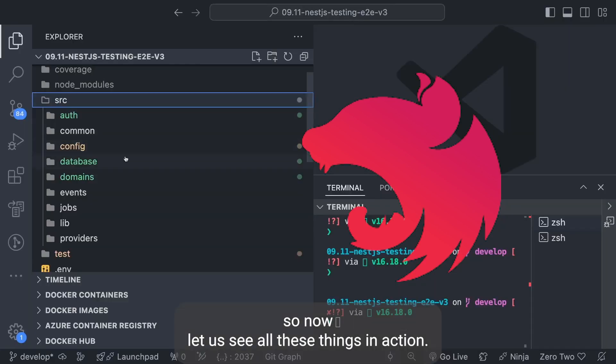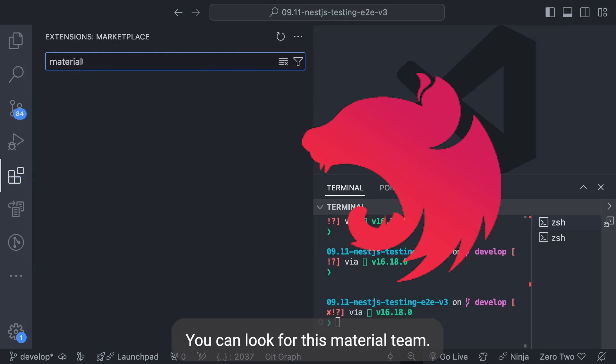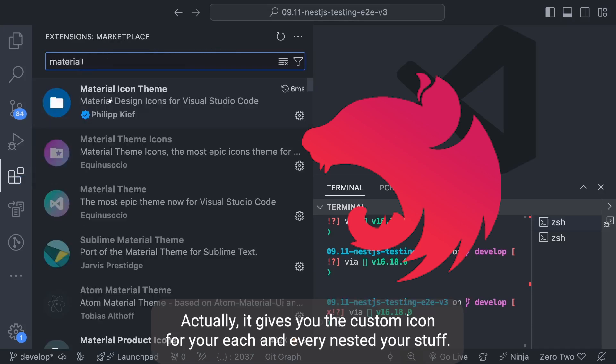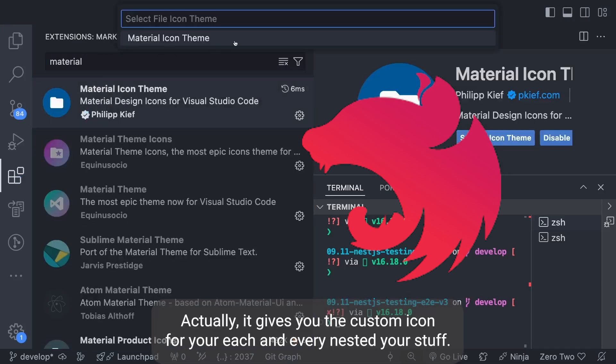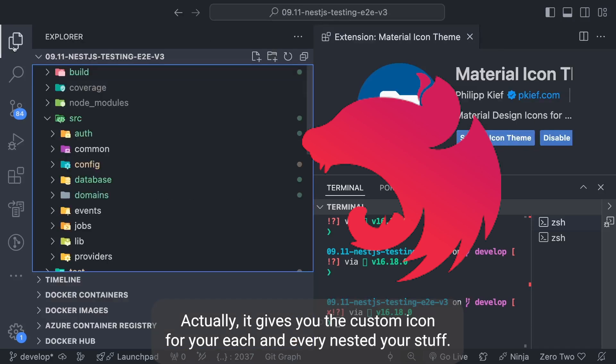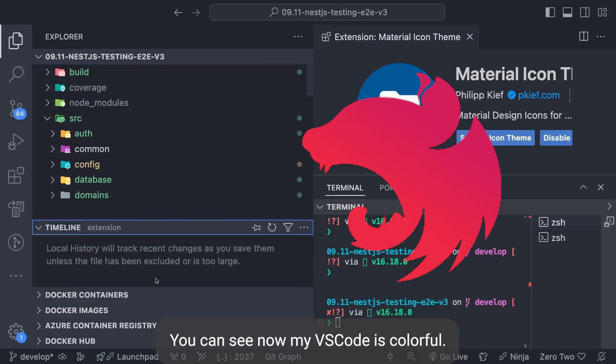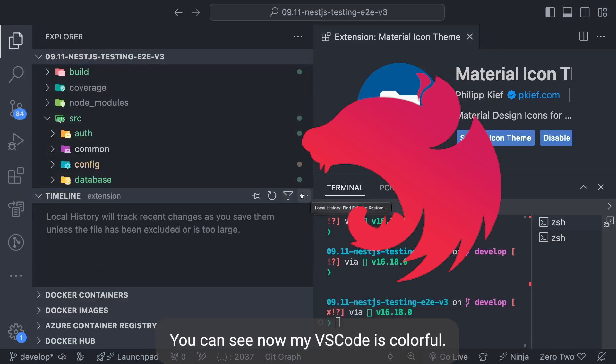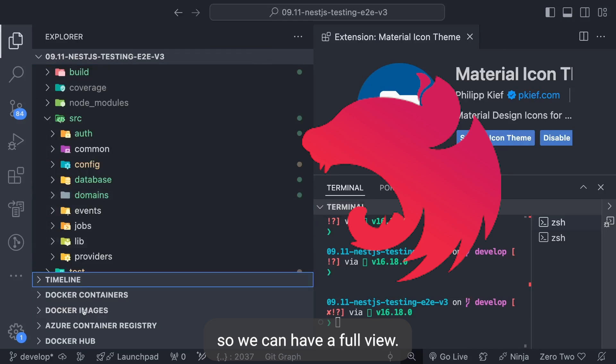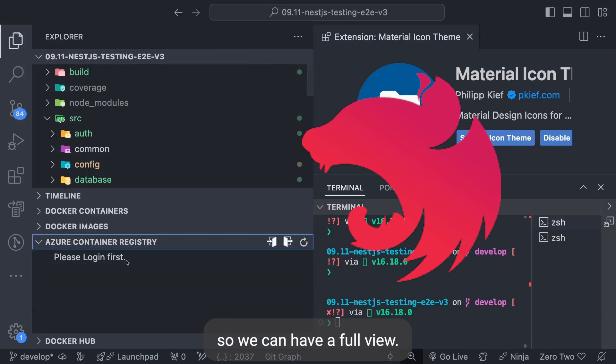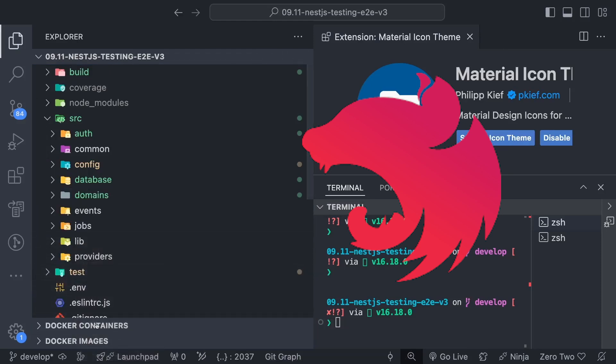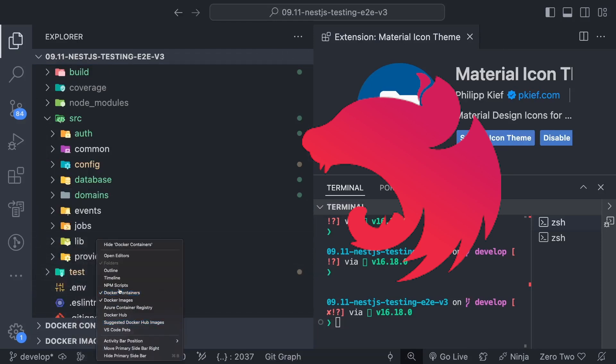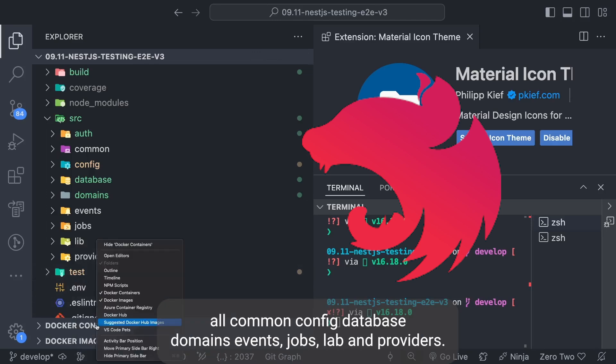Now let's see all these things in action. You can look for this material theme - it gives you custom icons for each and every NestJS stuff. You can see now my VS Code is colorful. Let me just get rid of this panel so we can have a full view. Here we have source auth, common, config, database, domains, events, jobs, lib and providers - these are specific folders.